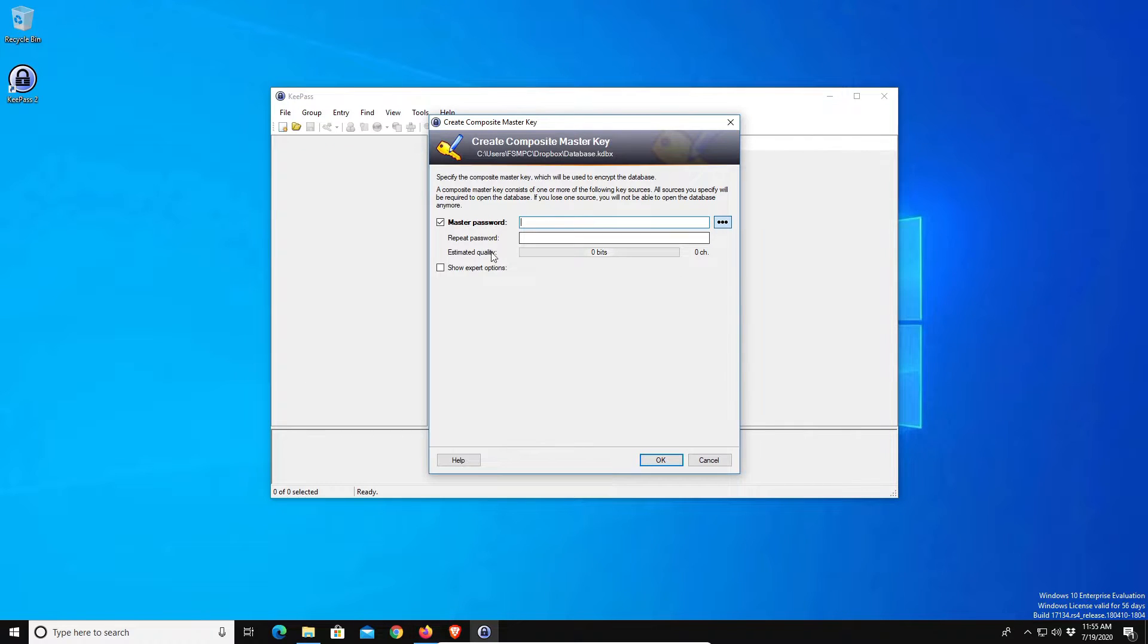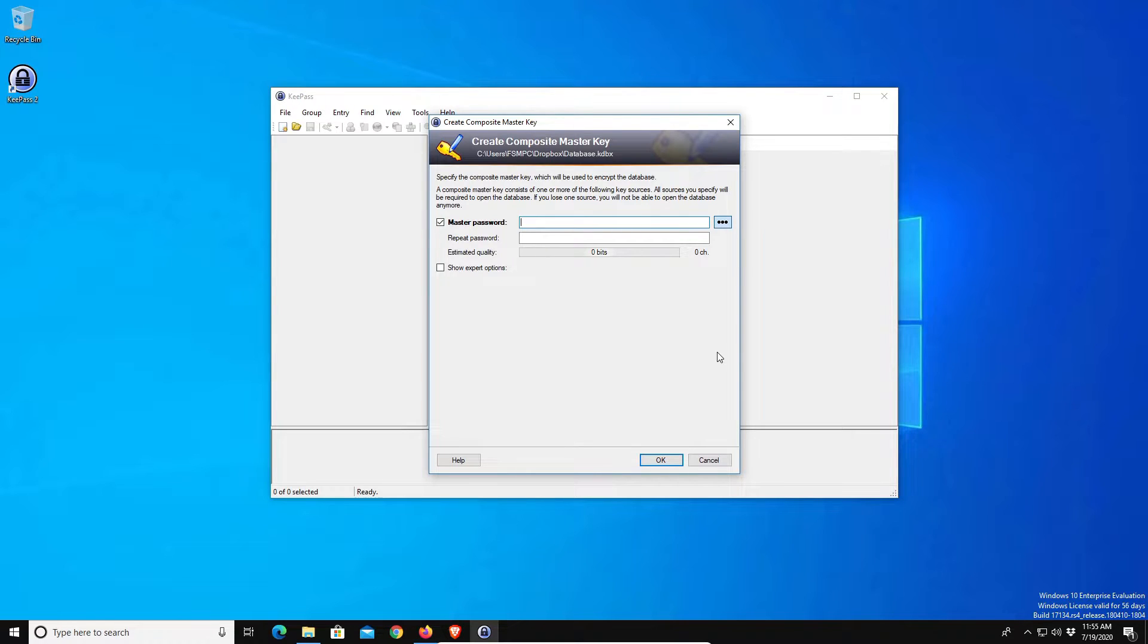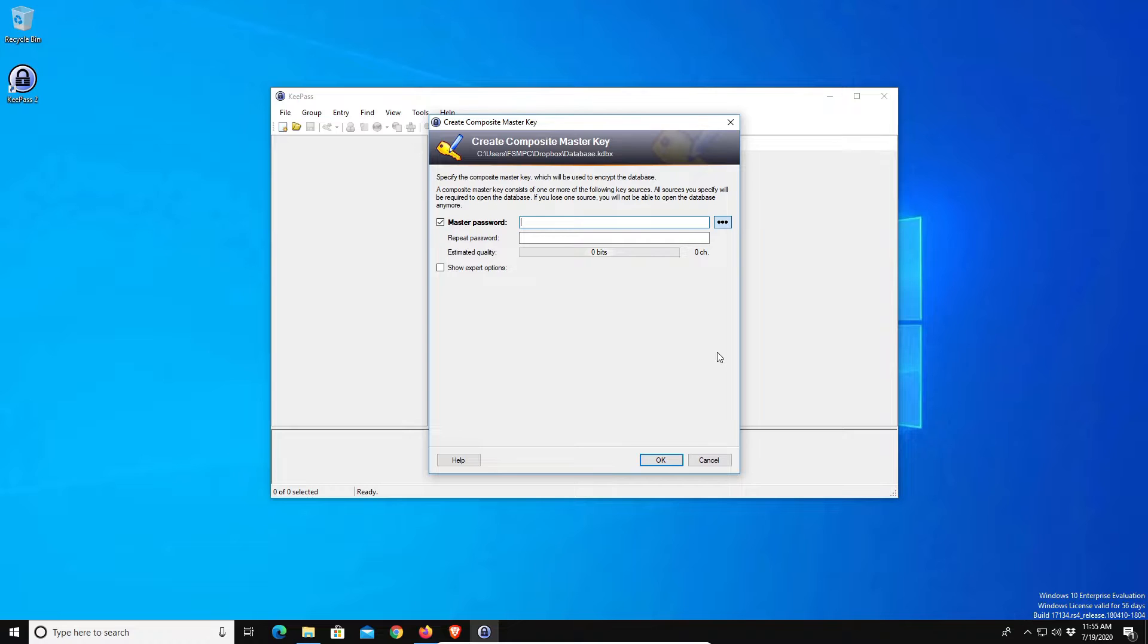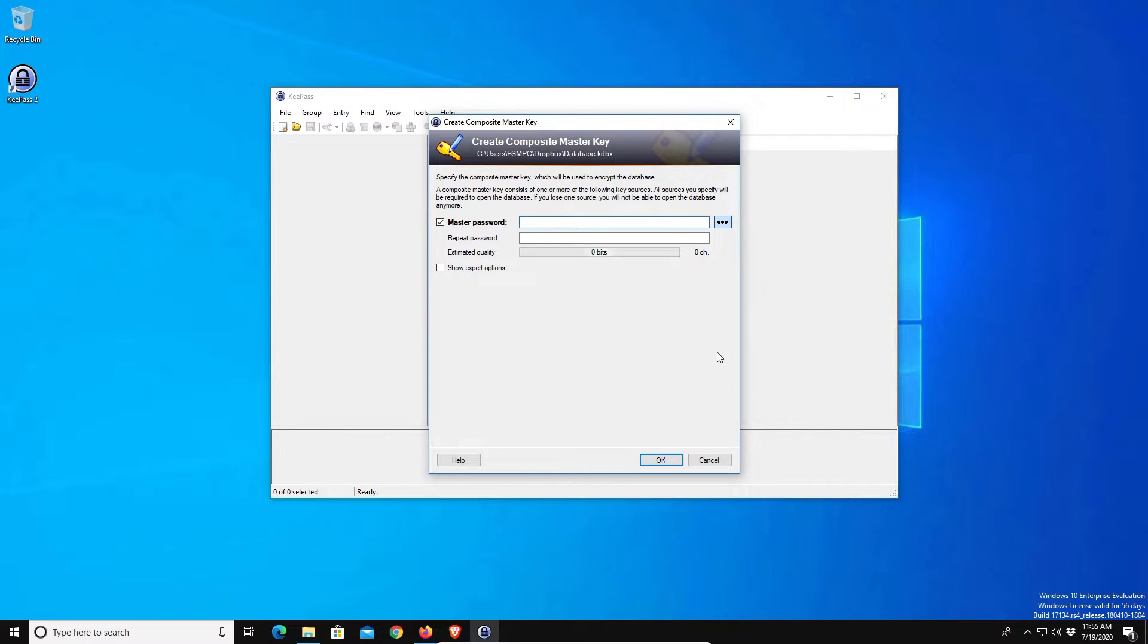Now at this point it's going to ask you to set up a master password, and this is very important. Make sure you set up a very strong password because this is protecting basically your entire life. All of your passwords and logins are going to be located in this password manager, so you want to make sure that you're using a very strong password. A strong password at minimum is 16 characters long which includes upper and lowercase letters, numbers, and symbols.